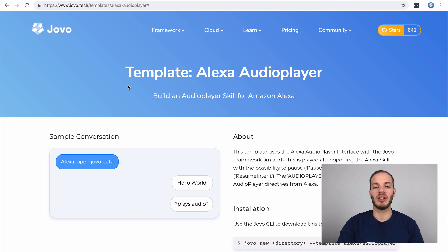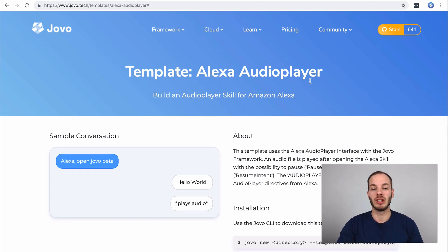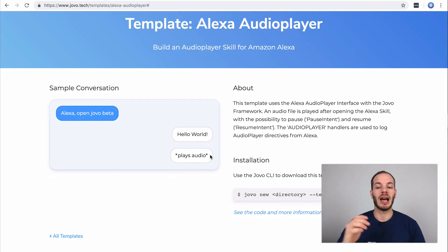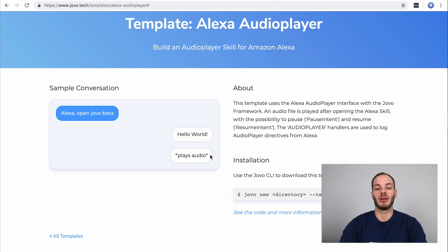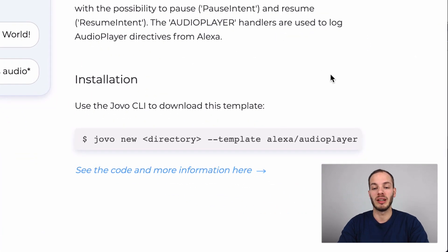We're going to build a skill based on the Jovo audio player template that just streams one audio file. As you can see here, we offer a Jovo template called Alexa audio player which just plays an audio file after launching the skill, and you can download it with the Jovo new command which you can find here.